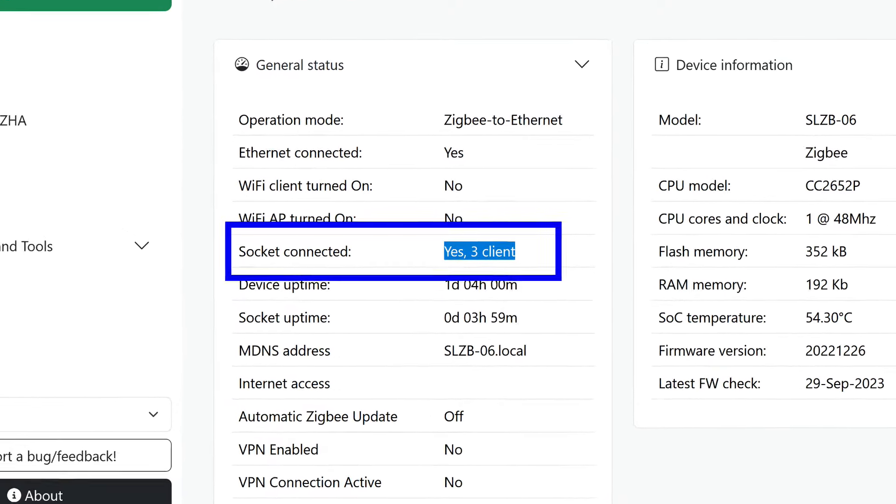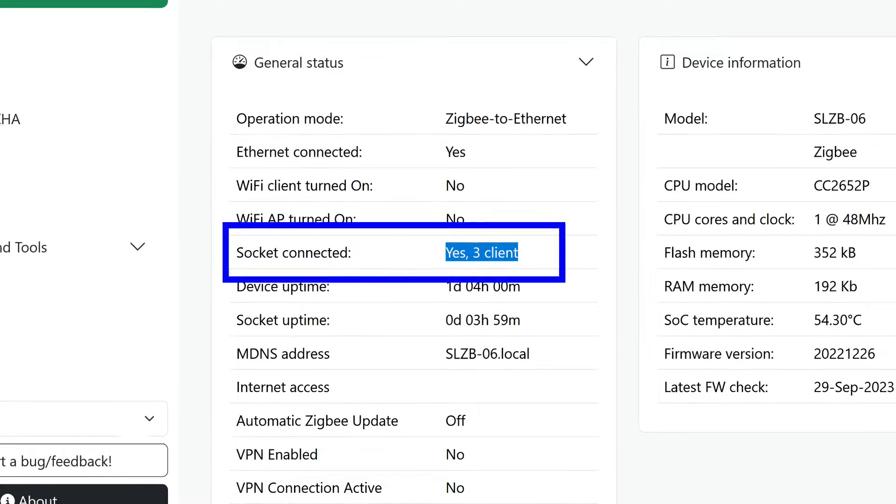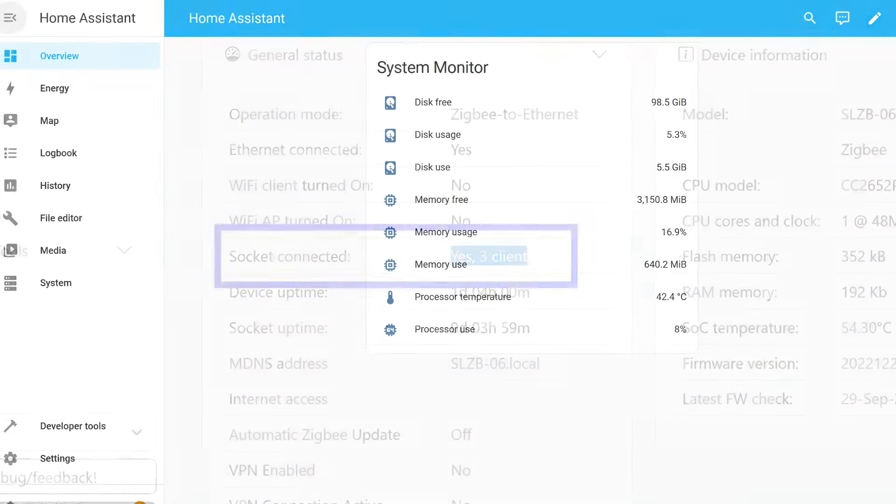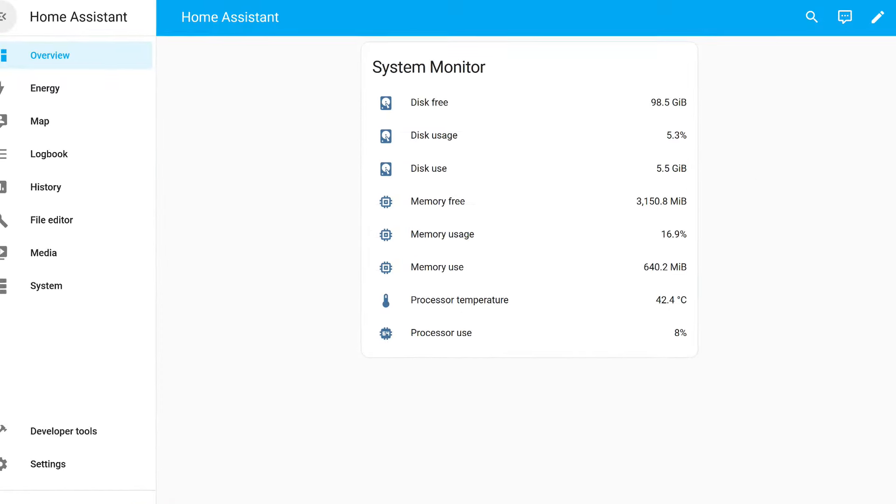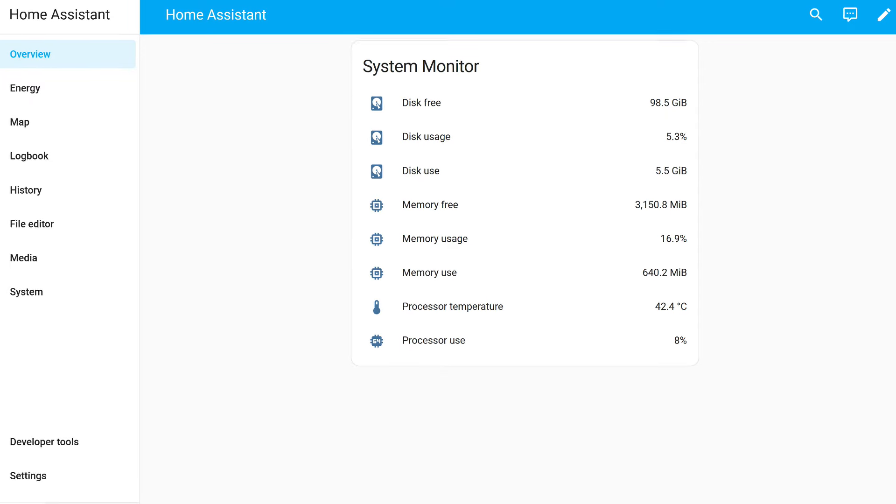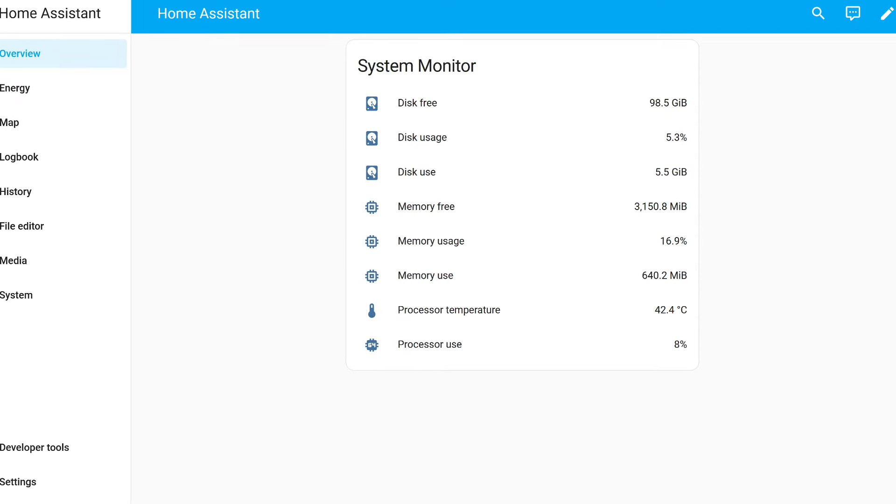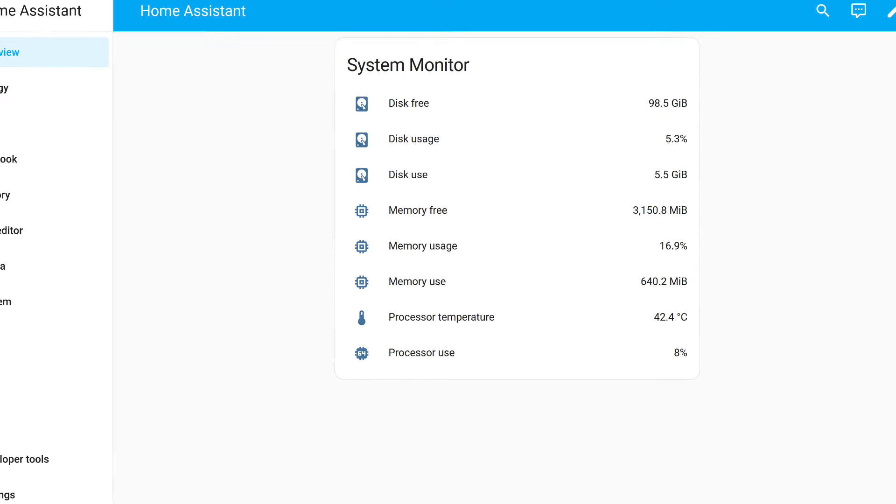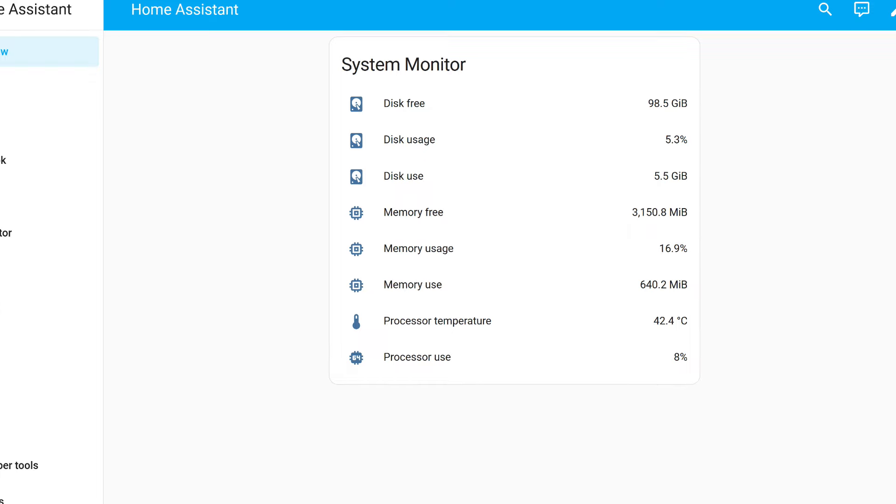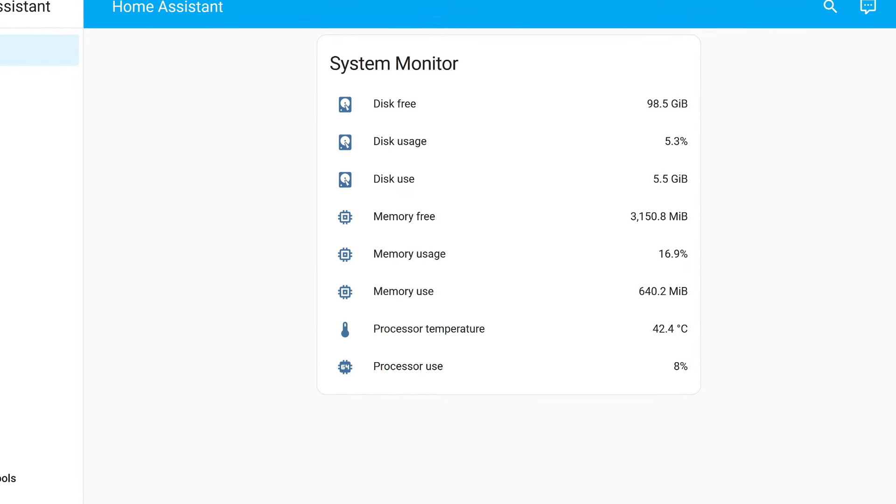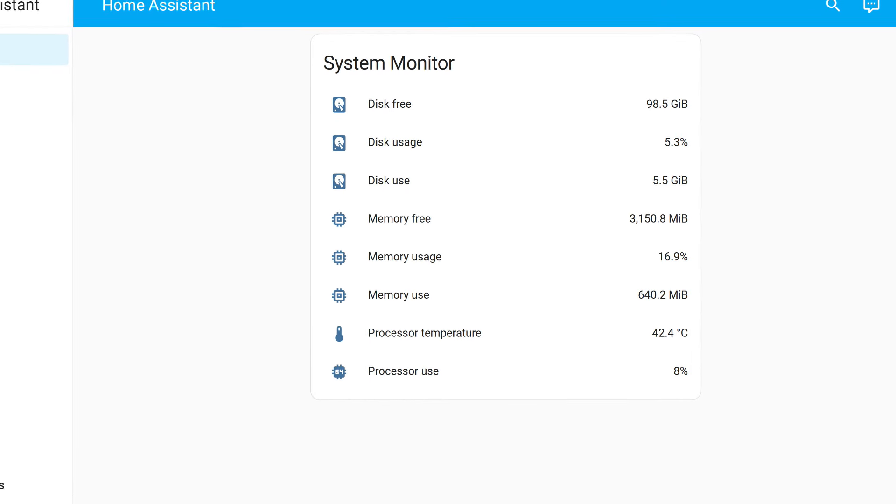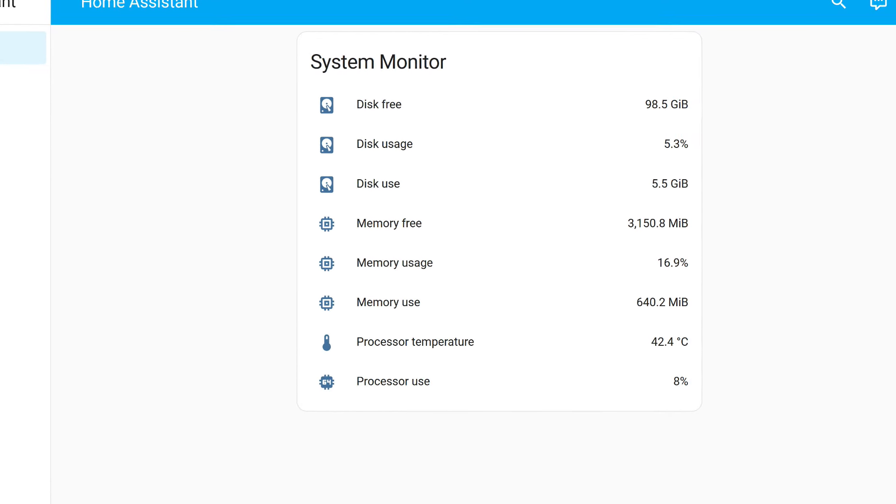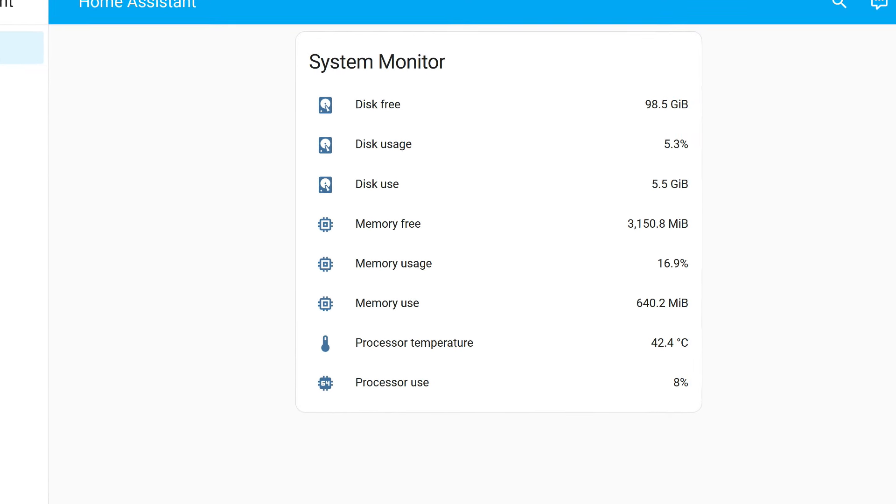This screenshot was taken on one of my working network coordinators. I have two of them, and on each of my three home assistant servers, connections from which are visible here, there are two Zigbee 2 MQTT add-ons installed. But the point is that the coordinator works perfectly simultaneously with several systems, in this case Zigbee 2 MQTT.